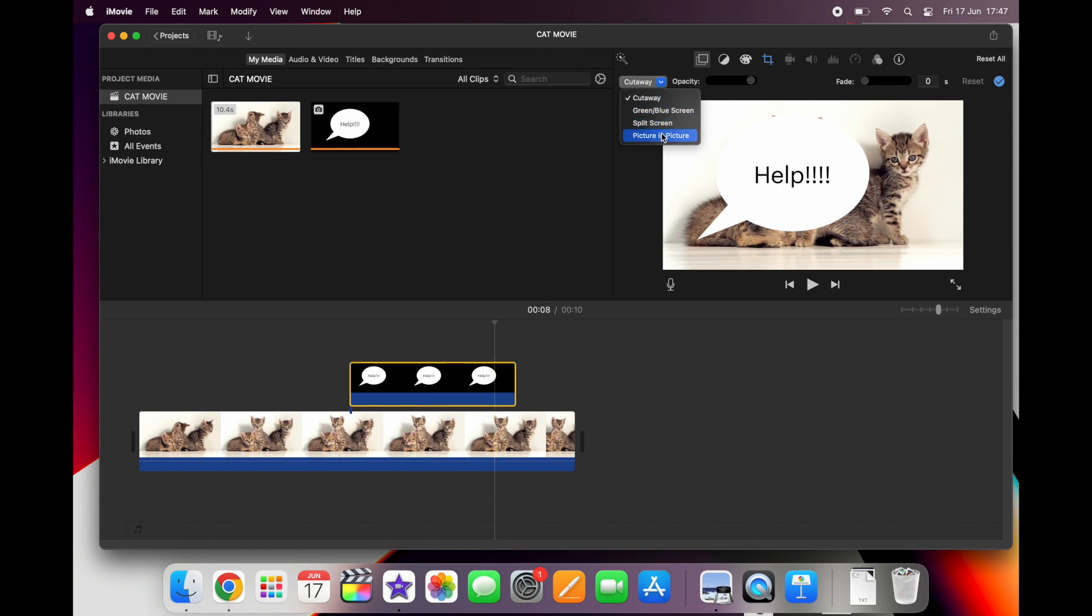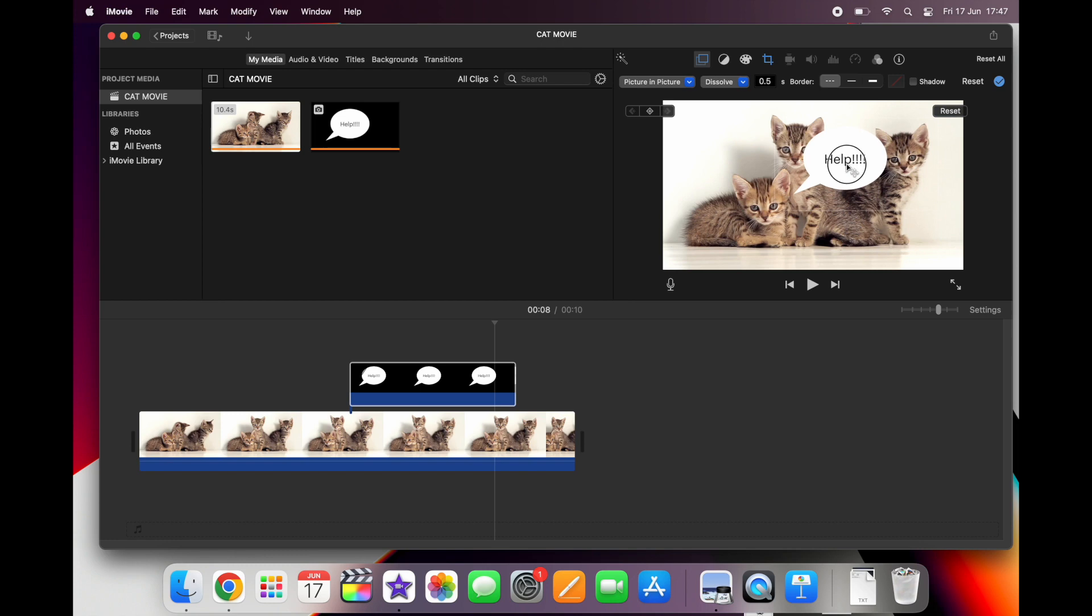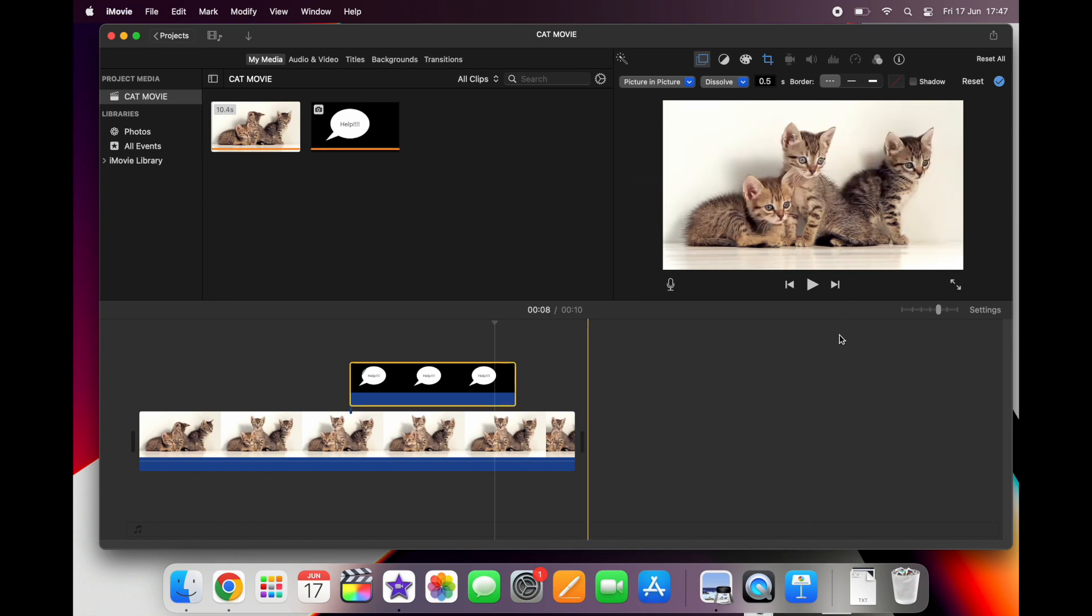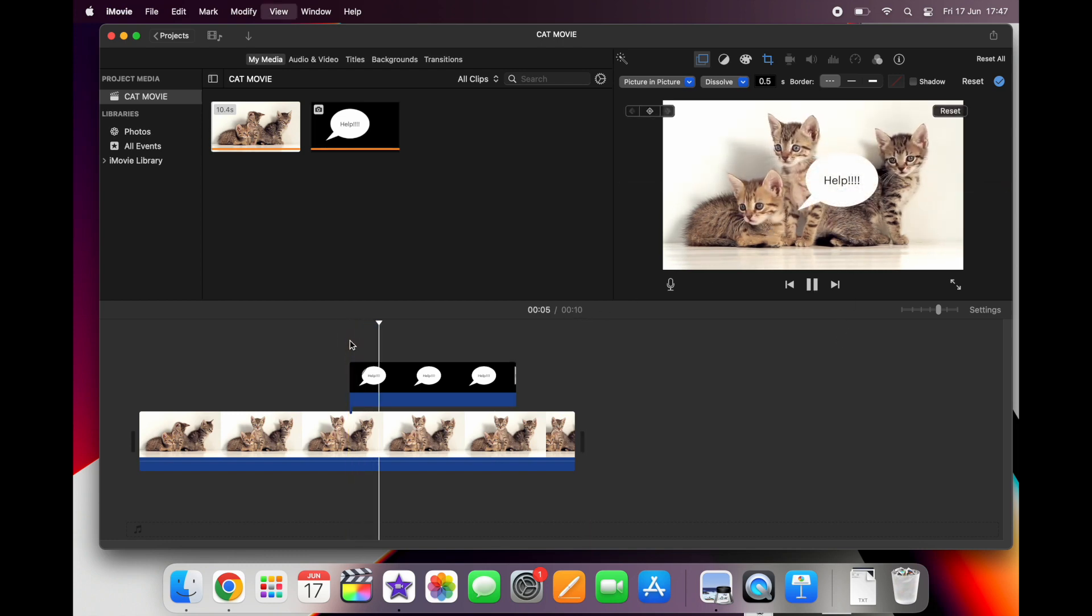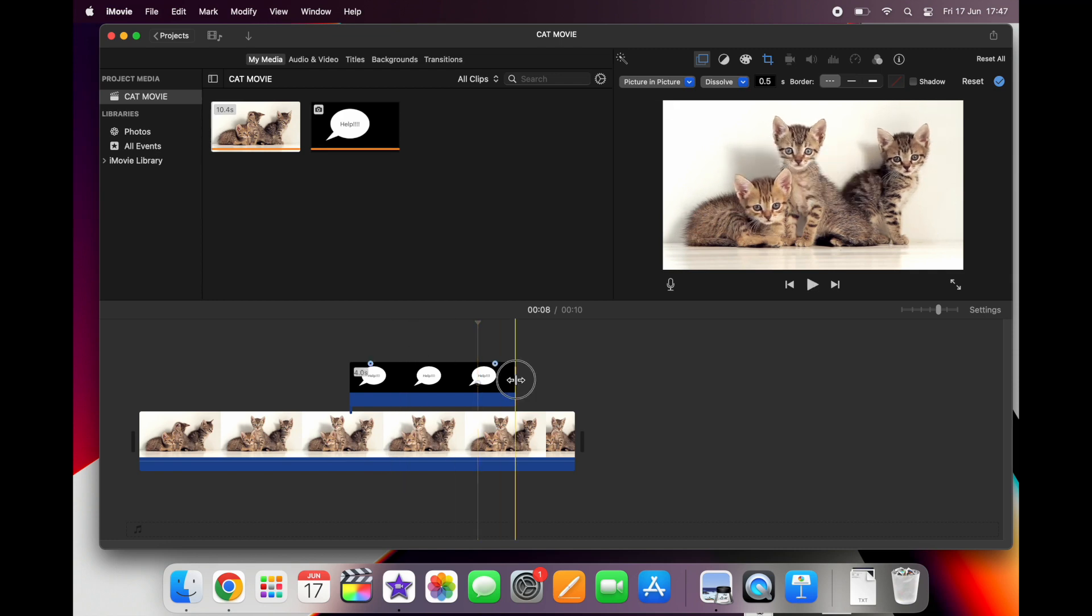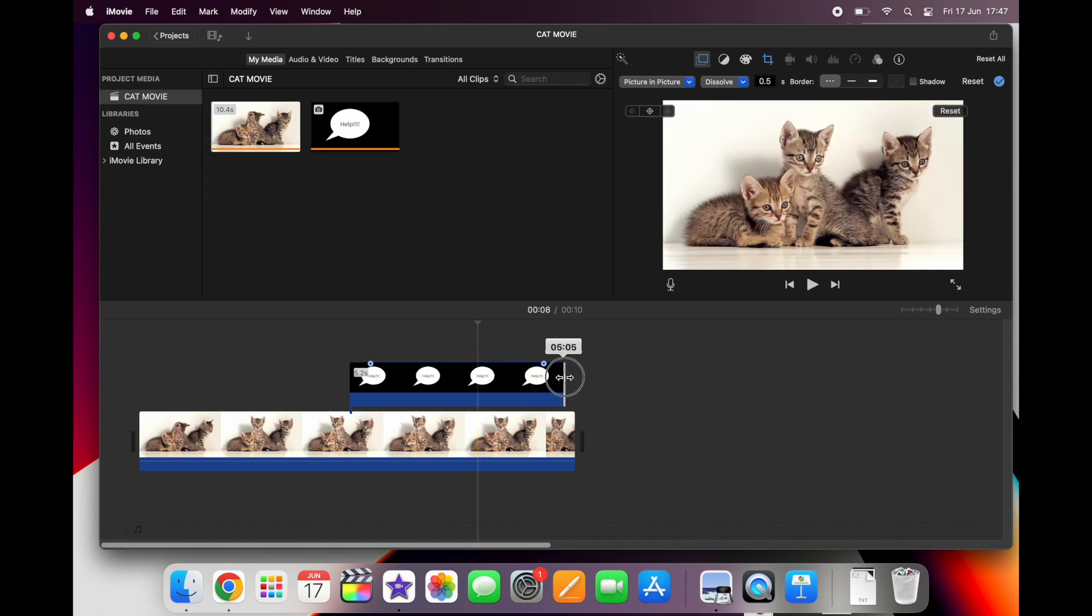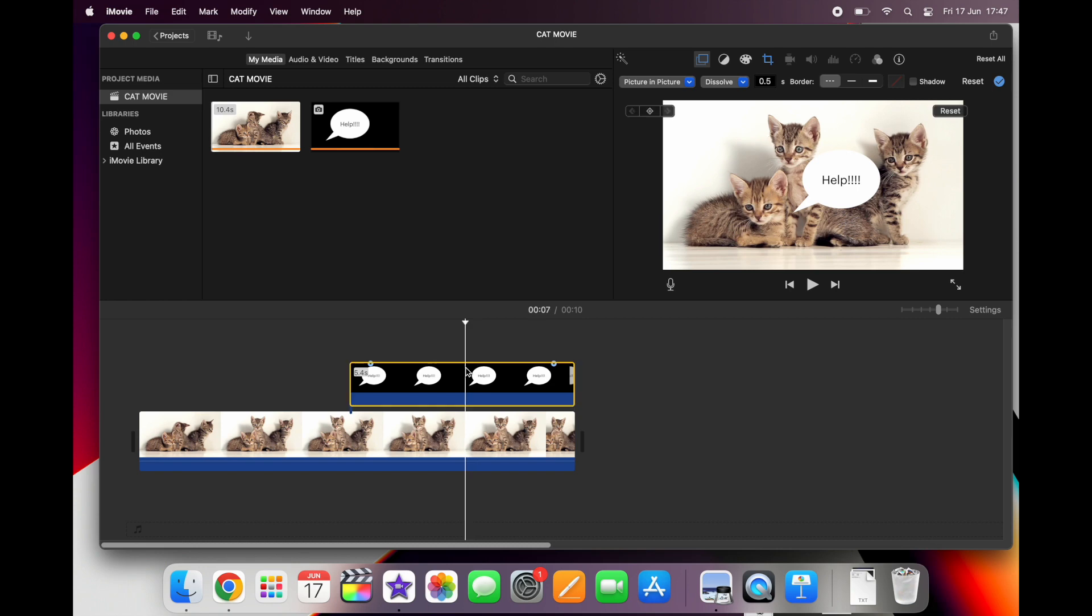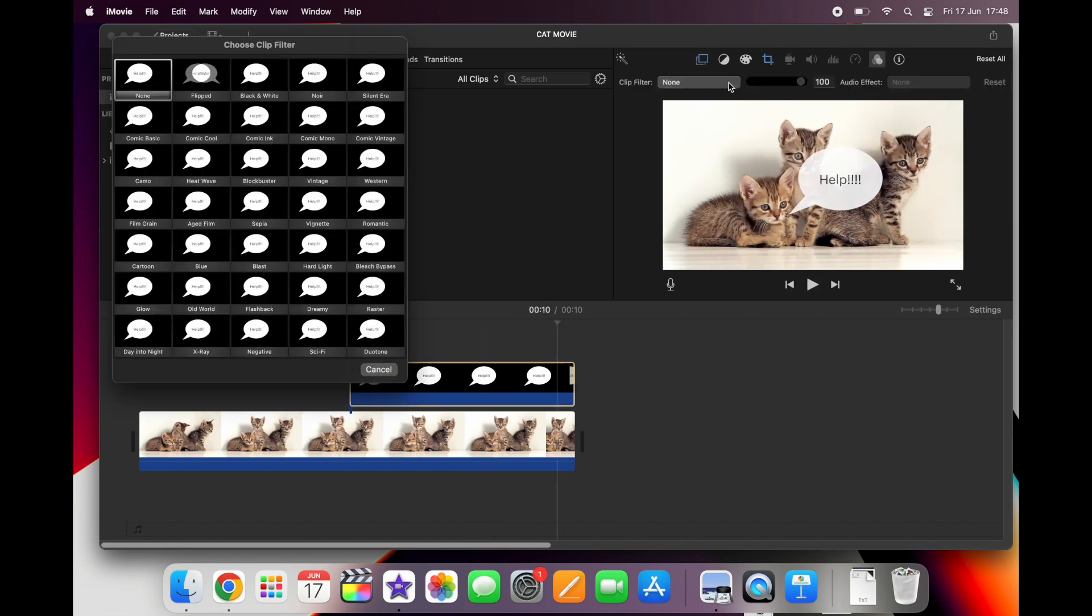So making sure that you have your speech bubble selected at the top of the timeline, click on picture in picture. You can then easily change the size and also the placement of your speech bubble. Also by dragging it along your timeline you can make it last any duration that you want it to. You can also add filters on your graphics.